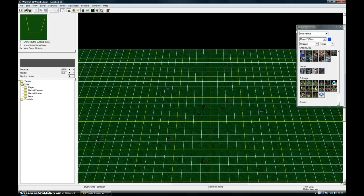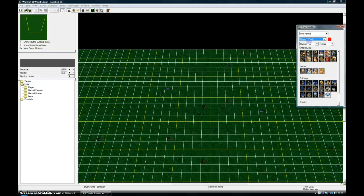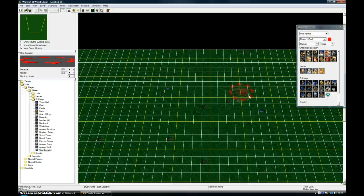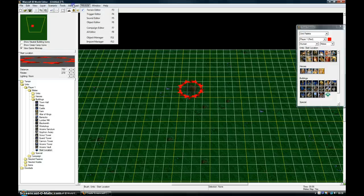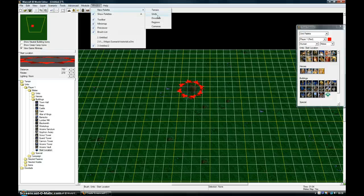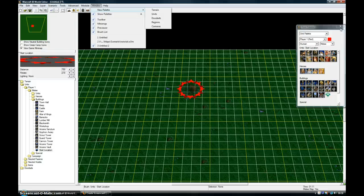Now I'm going to go onto Player 1. I'm going to add a start location. By the way, I've brought up this palette by going to Window, New Palette, Units. Just click down there.